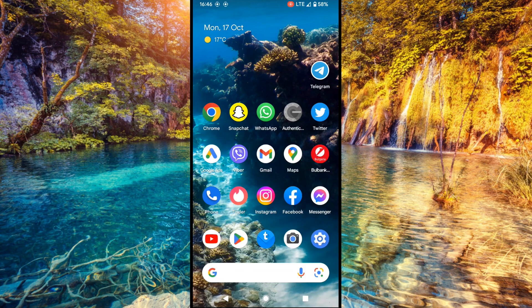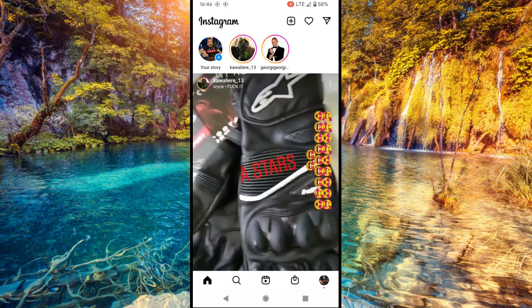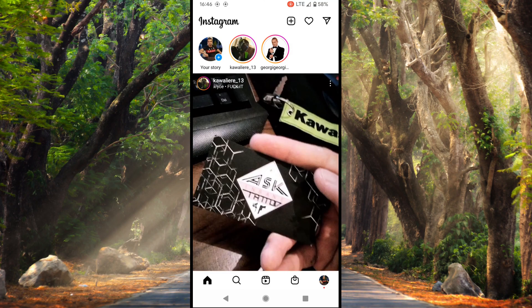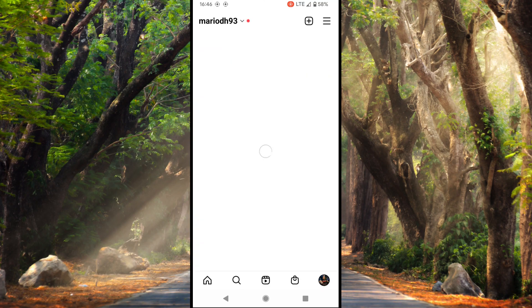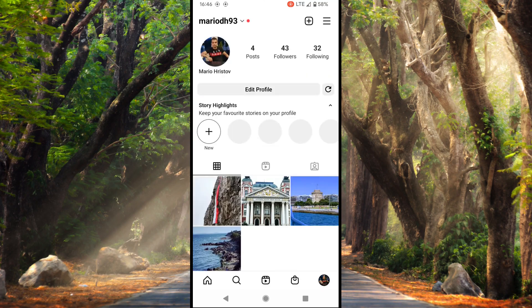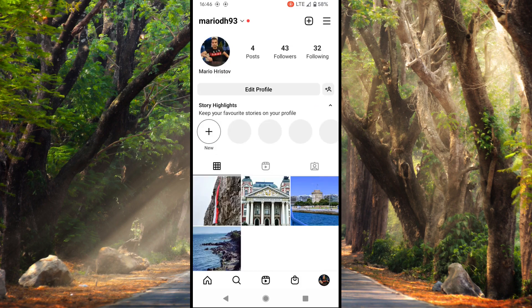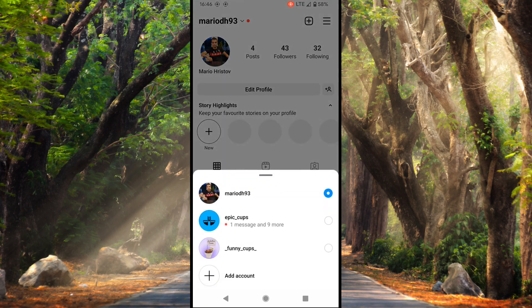First we open the Instagram app. Here we tap at the very bottom right our profile picture to open our profile. Here you can simply tap at the very top left our username and switch to other profile.